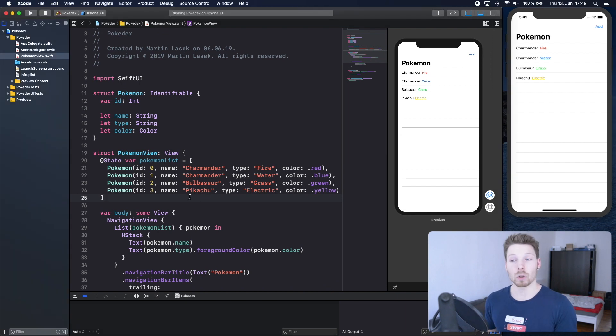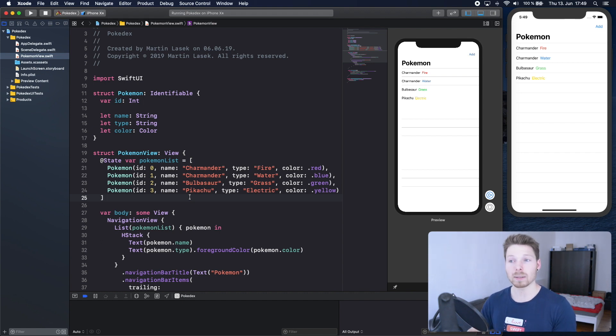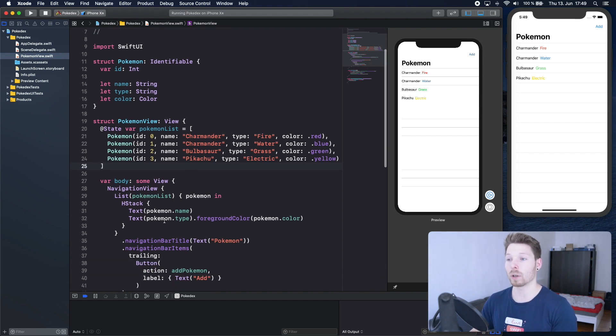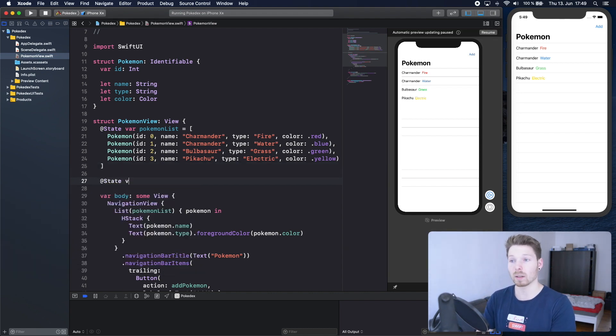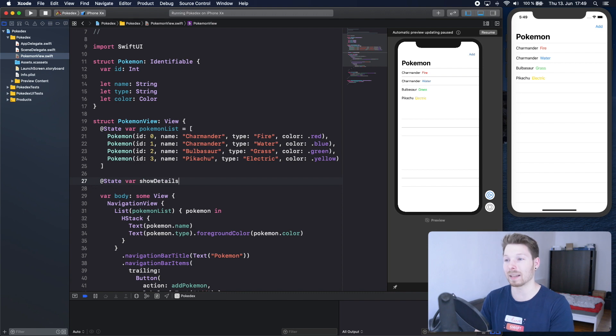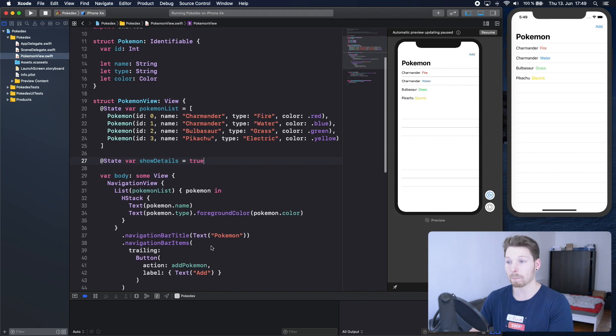The first thing we want to do is introduce a new state variable called show details, and based on that we render or not render the type. So let's do that. It's a state variable, let's call it show details with a default value of true.